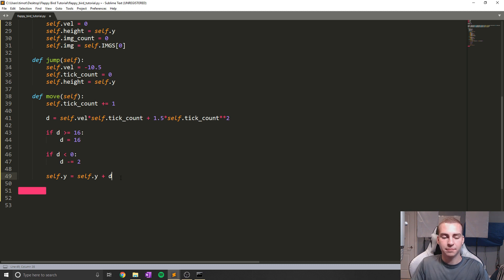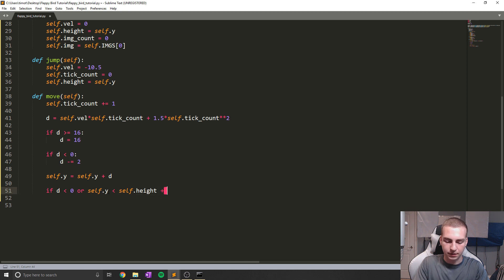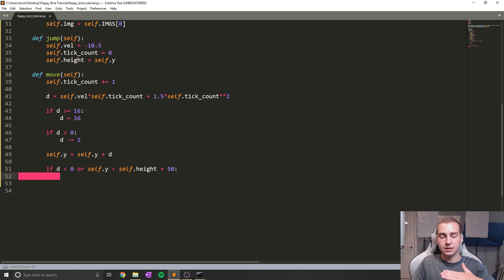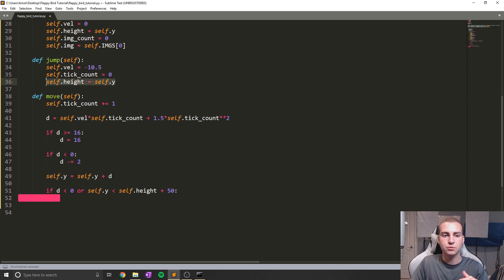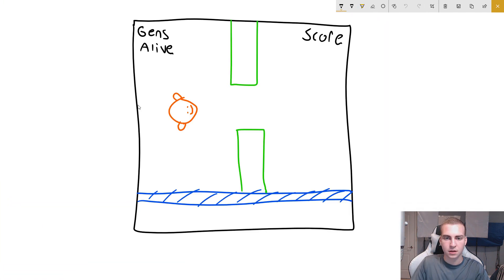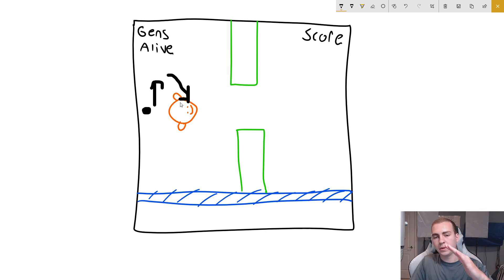Now we need to worry about actually tilting the bird. The reason we do this inside of move is because based on if we're moving up or down, that's how we figure out whether we're tilting up or tilting down. So I'm going to say if D is less than zero, or self.y is less than self.height plus 50. If we're above the position we jumped from plus a 50-pixel buffer, that means we're still moving upwards, so don't start falling yet — still make it look like we're going upwards a little bit.